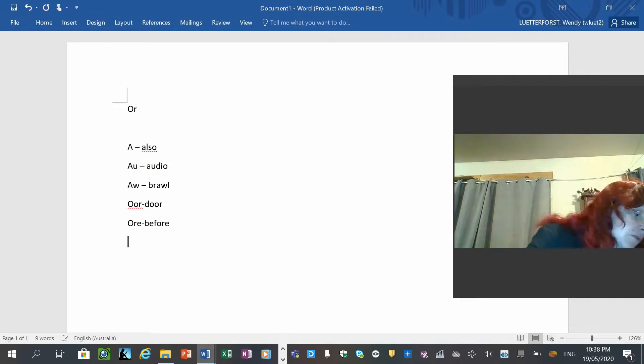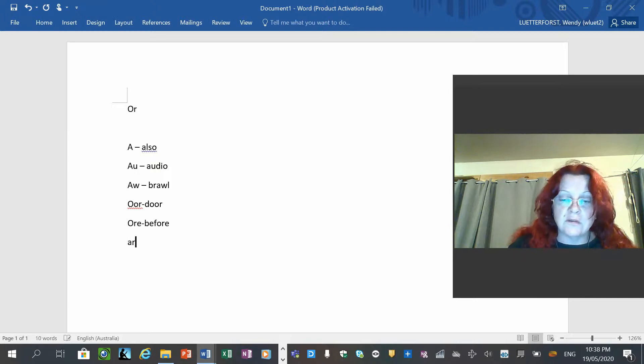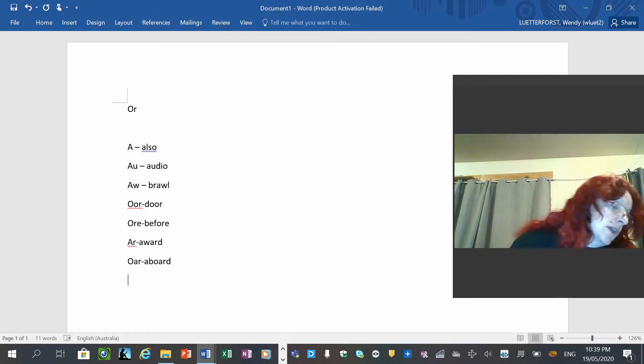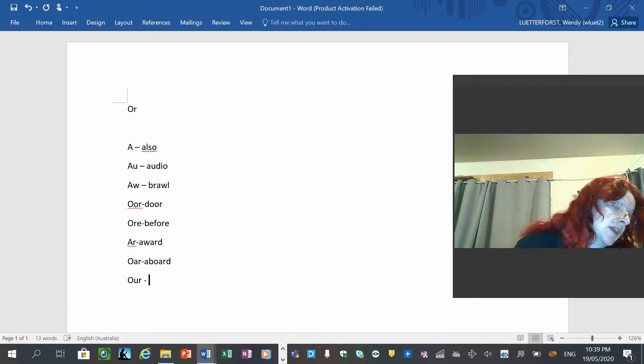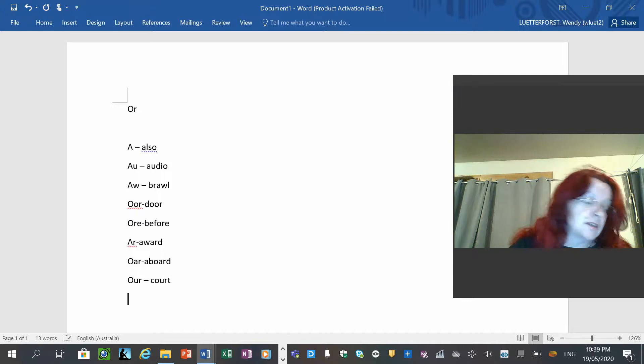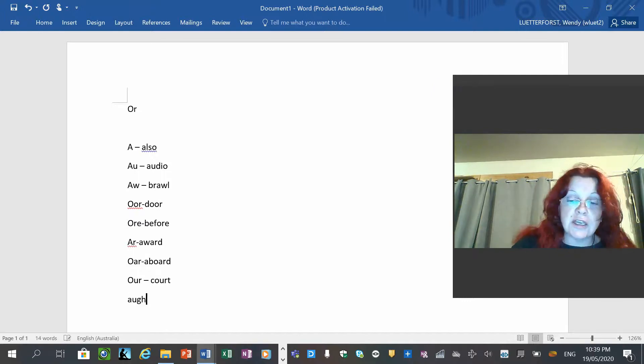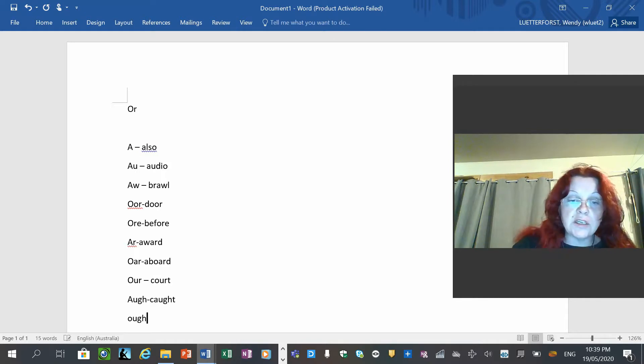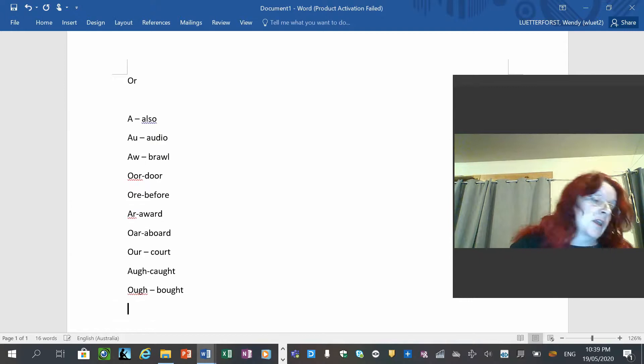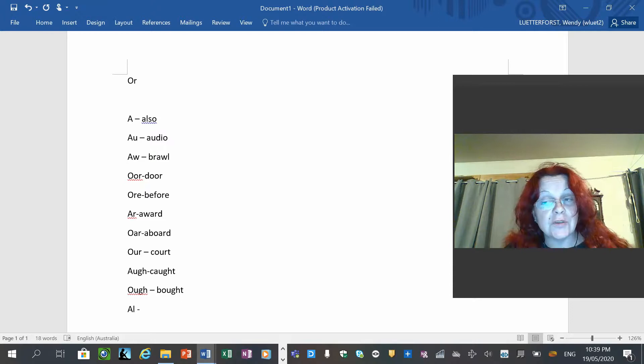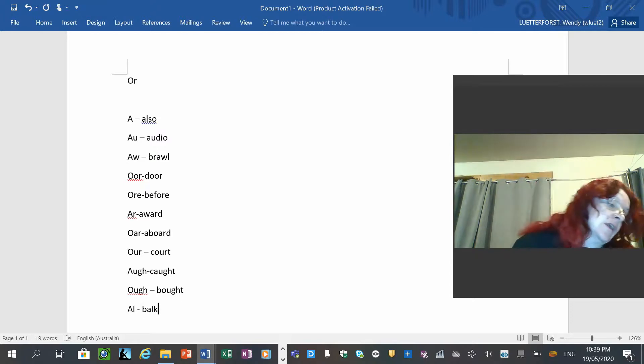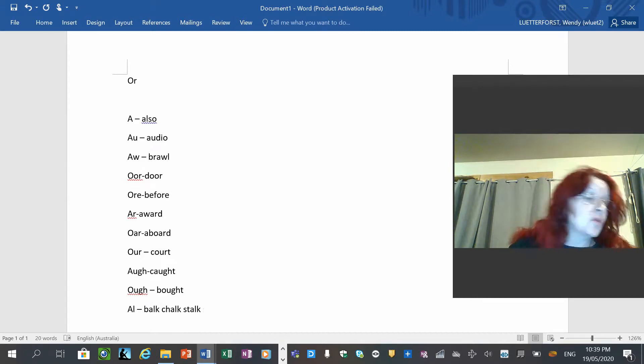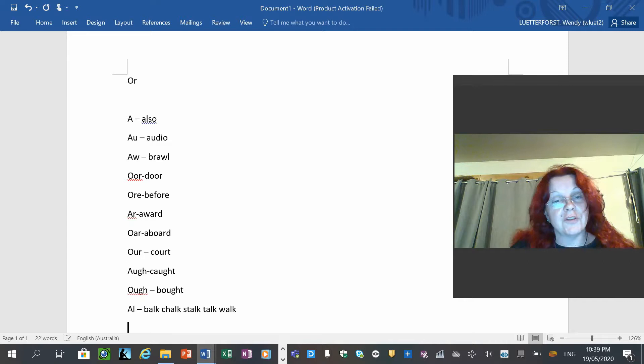Then we have AR as in award. Then we have O-A-R as in aboard. Then we have O-U-R, which we think is different, but when used it's court, so it makes the OR sound still. A-U-G-H, which is a quadgraph as in caught. Then we have O-U-G-H, another quadgraph as in bought. Then we have ALK, which is the one in our spelling. An actual word that uses it is balk. Another one is chalk, stalk, talk, and of course walk.